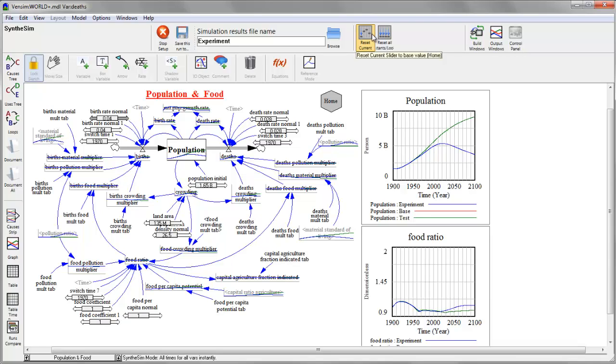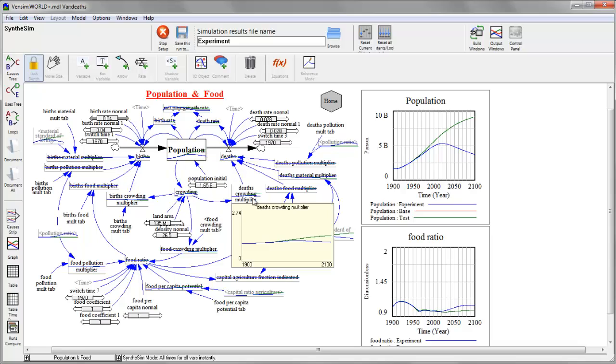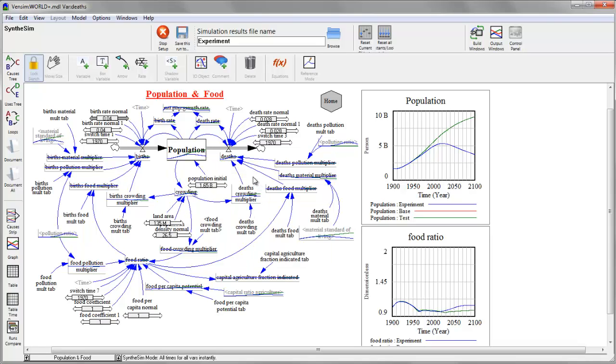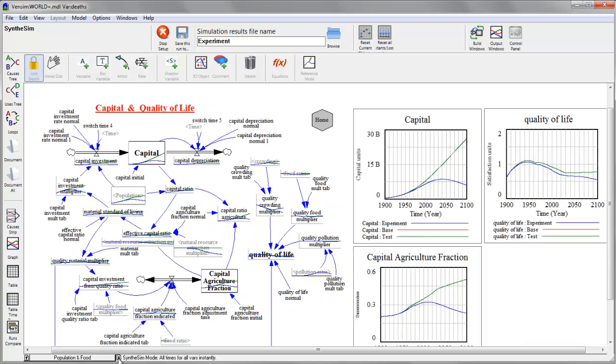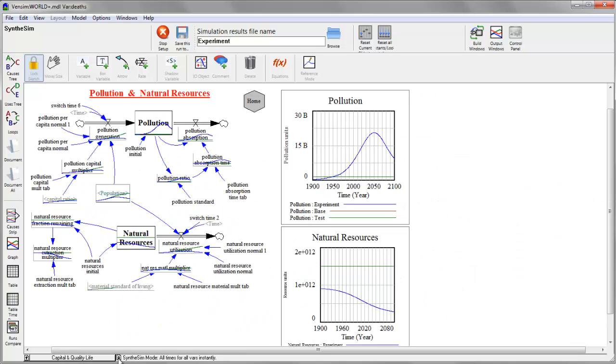And I'll hit the Synthesim button to start the model. And what you see is a couple of things have happened. One is that I now have more traces on my graphs. And you'll notice that I also have behavior traces on my variables. So I can very quickly see what essentially everything in the model is doing.